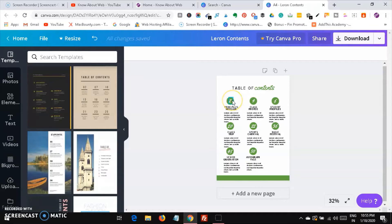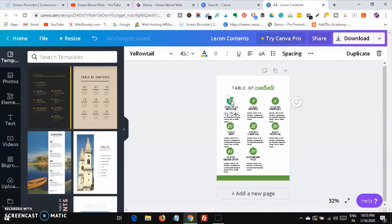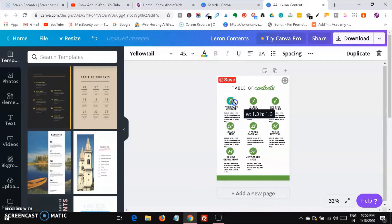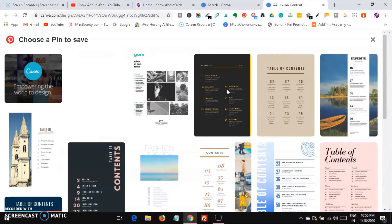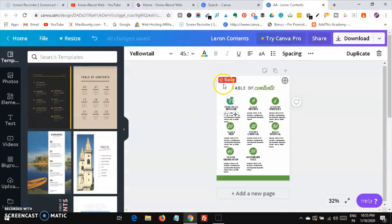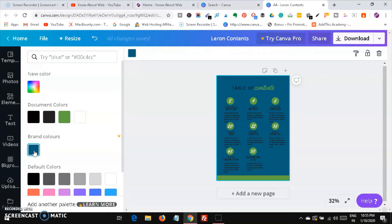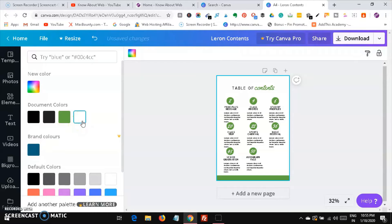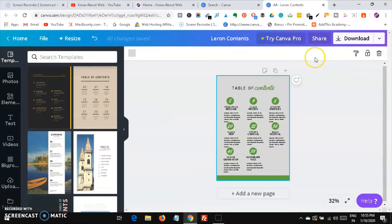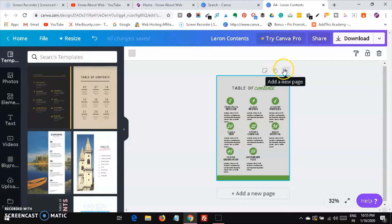After the template loads, you can add pages, edit the text, increase the size, and change the color of elements. You can also change the background color of the image itself — click on the background color option and change it to blue, white, black, or anything else. You can duplicate or copy a page, add notes, and add new pages using the add page button.